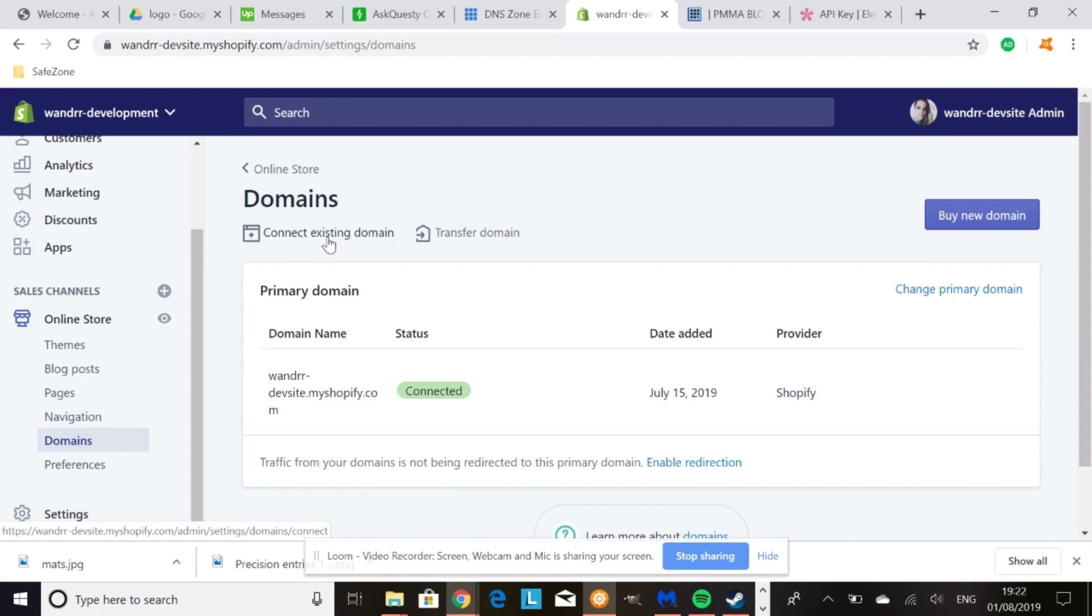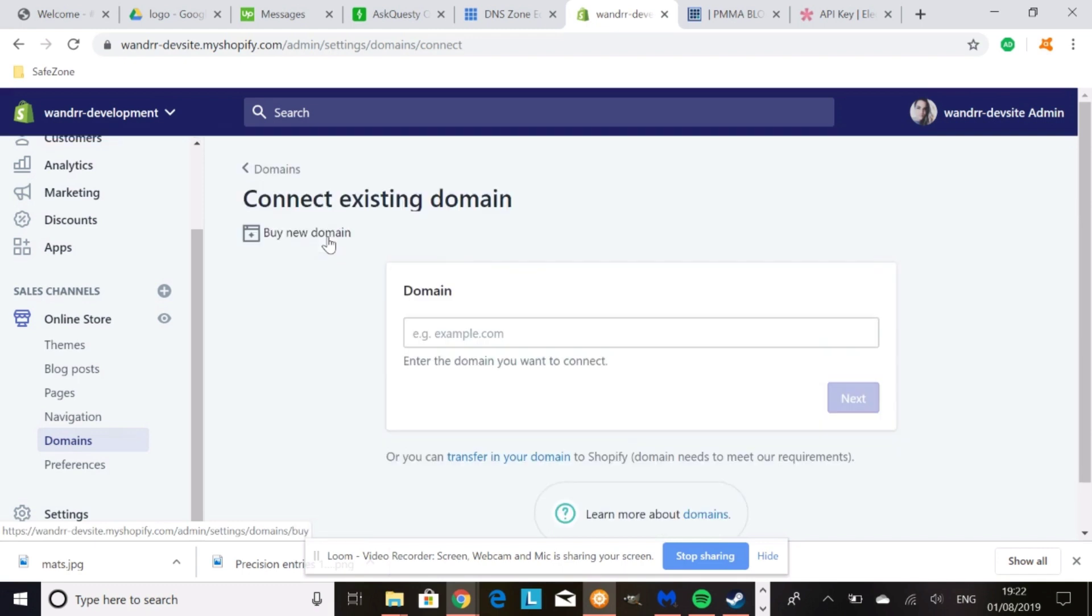And then from connecting existing domain, you would add that subdomain. We're going to do this to show you. Add the URL that you're connecting to. Click next, it's going to ask for your hosting login details. And then it will say verified or it might say you need an additional step, et cetera. But after that, you should be good to go.